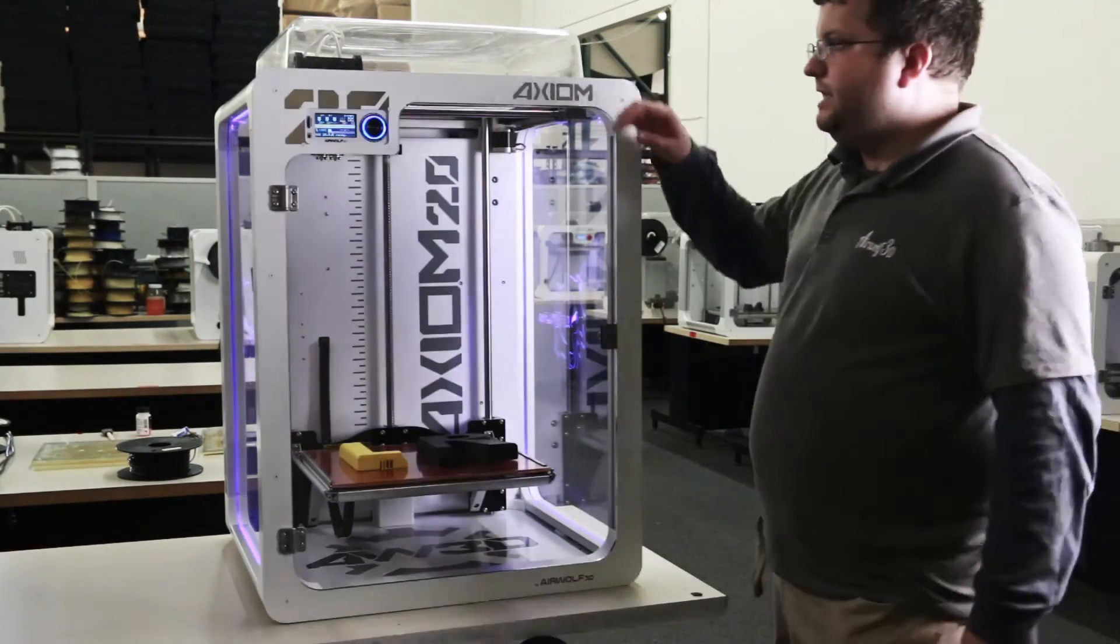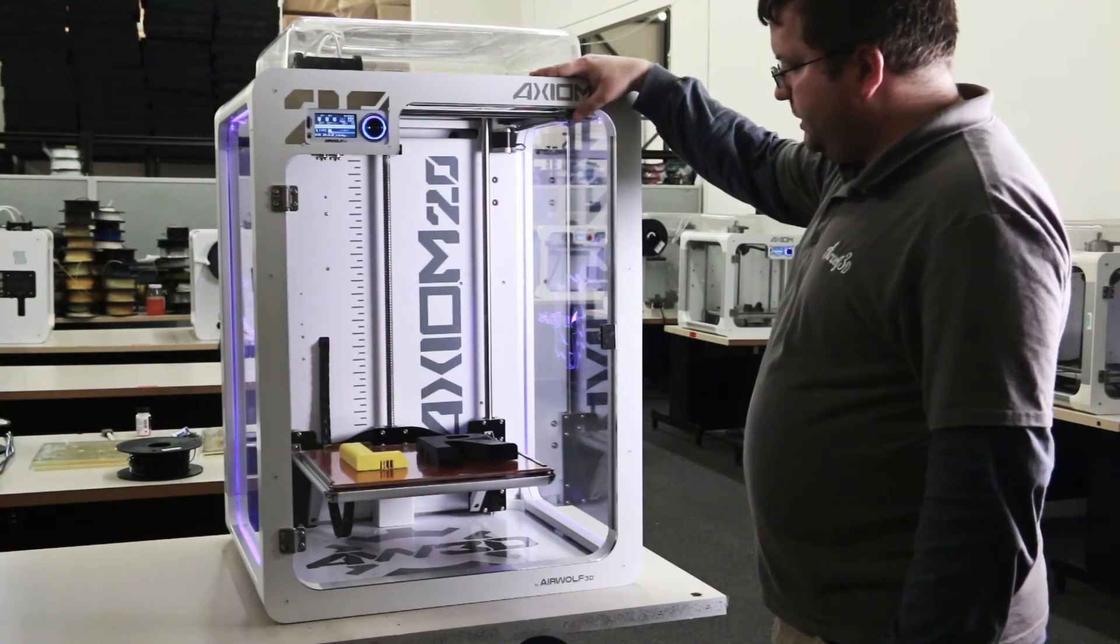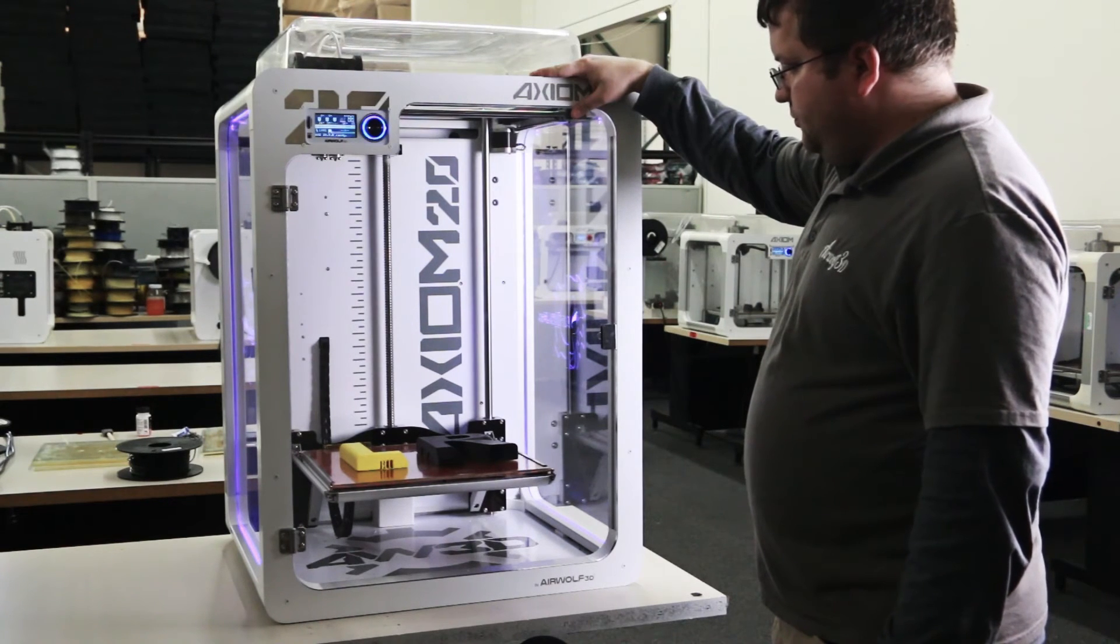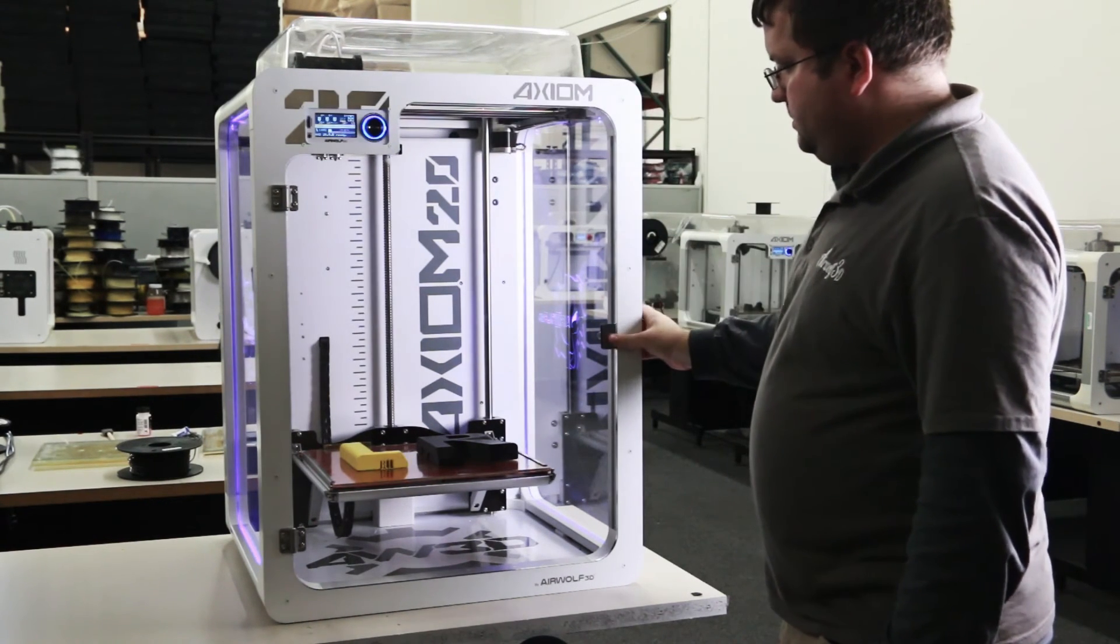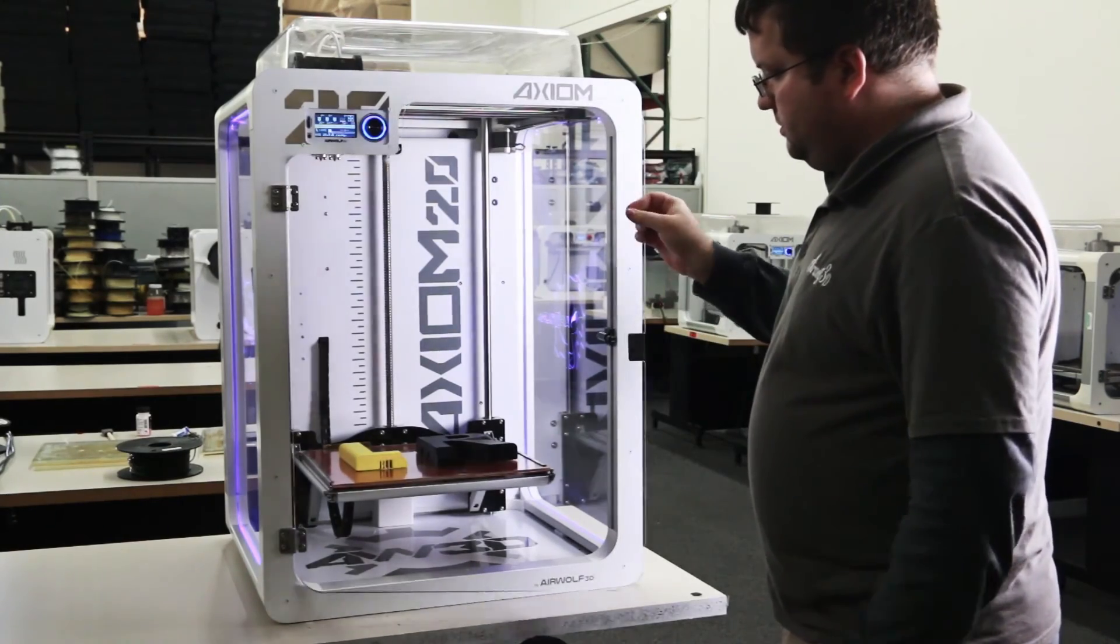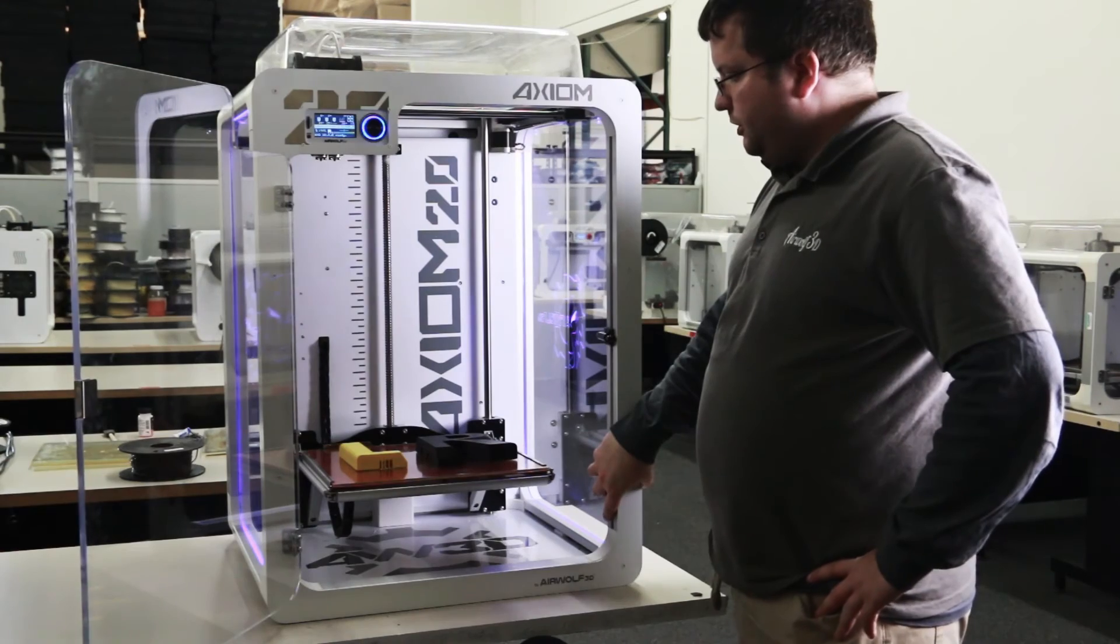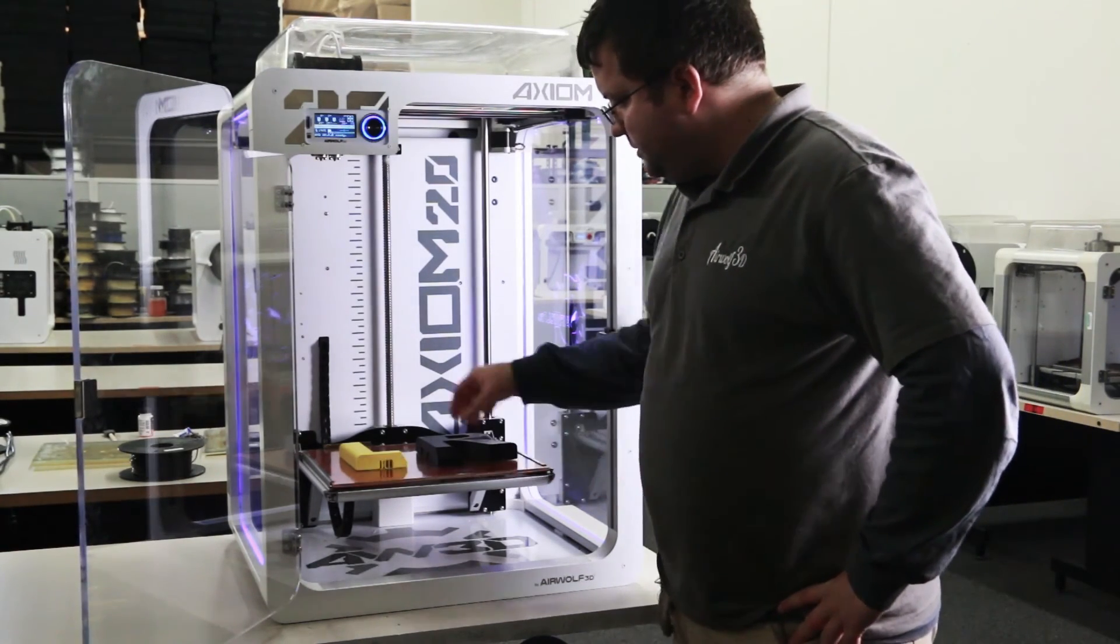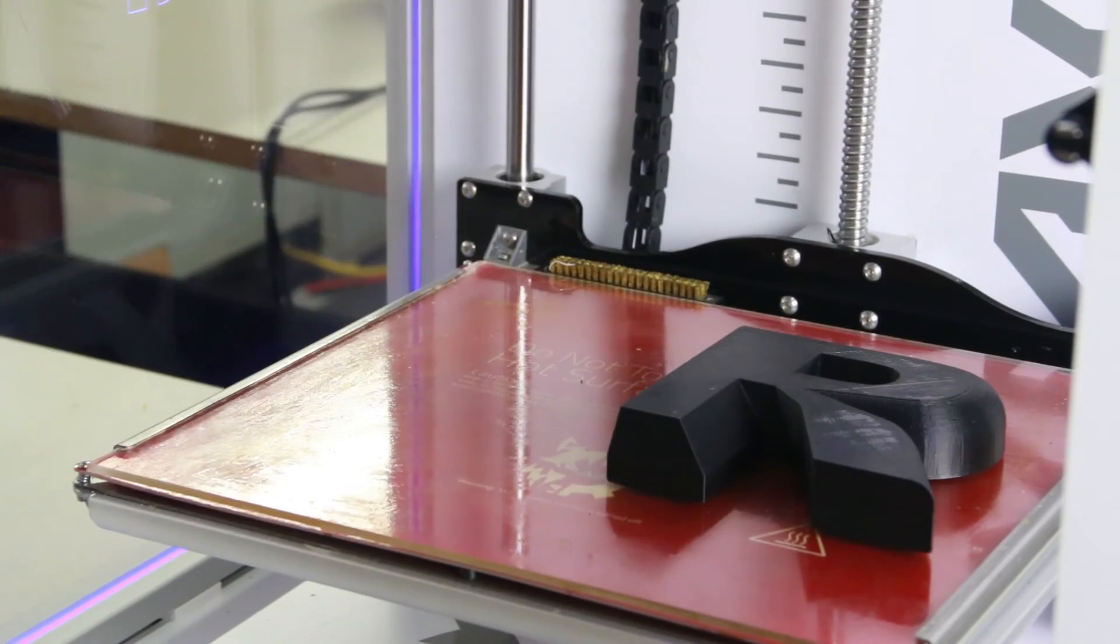The print is now completed. We need to wait and make sure that the glass cools down in order to release the prints from the print bed. When the print bed has cooled all the way down, you should be able to remove the prints quite easily. They should not be stuck at all.